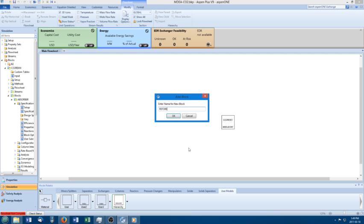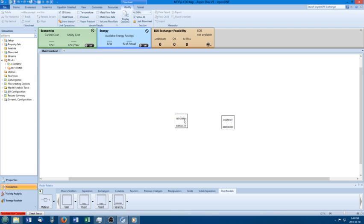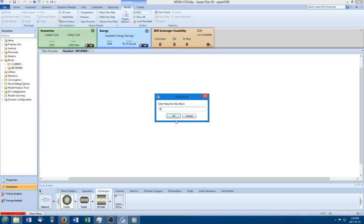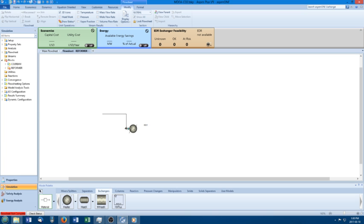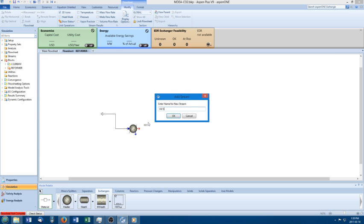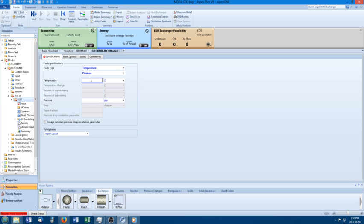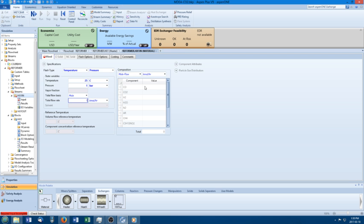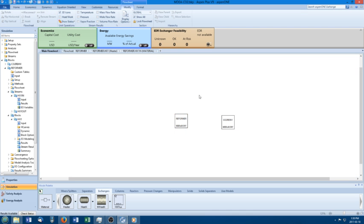Back in the main flowsheet, I'm going to create another hierarchy and call this one the reformer section. Inside this section I can add more blocks — I'll just add a demo block, a boring old heat exchanger. I'm going to put some inputs in there; the names don't really matter, I'm just demonstrating. I'll heat something up to 50°C with no pressure drop, and add a stream with some water.